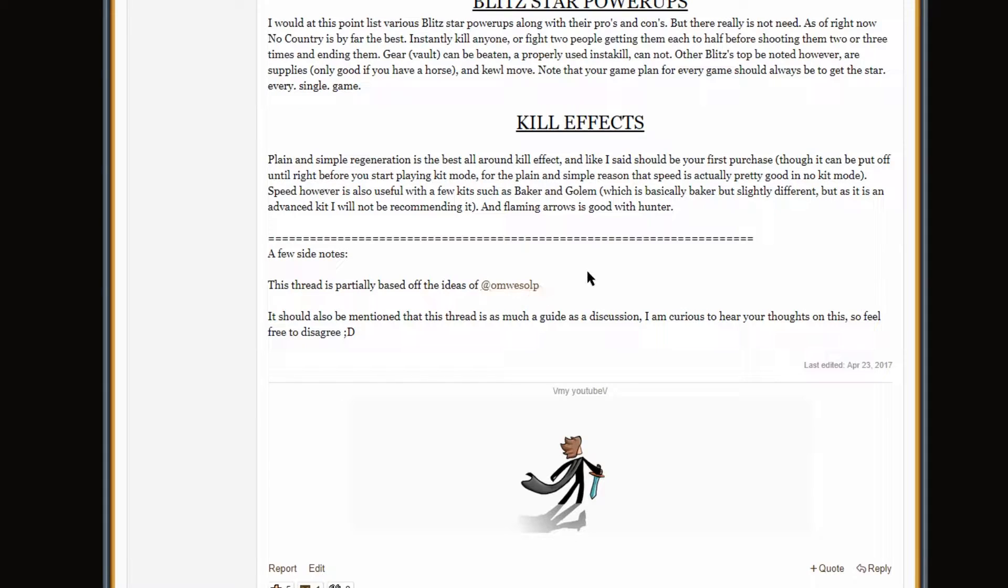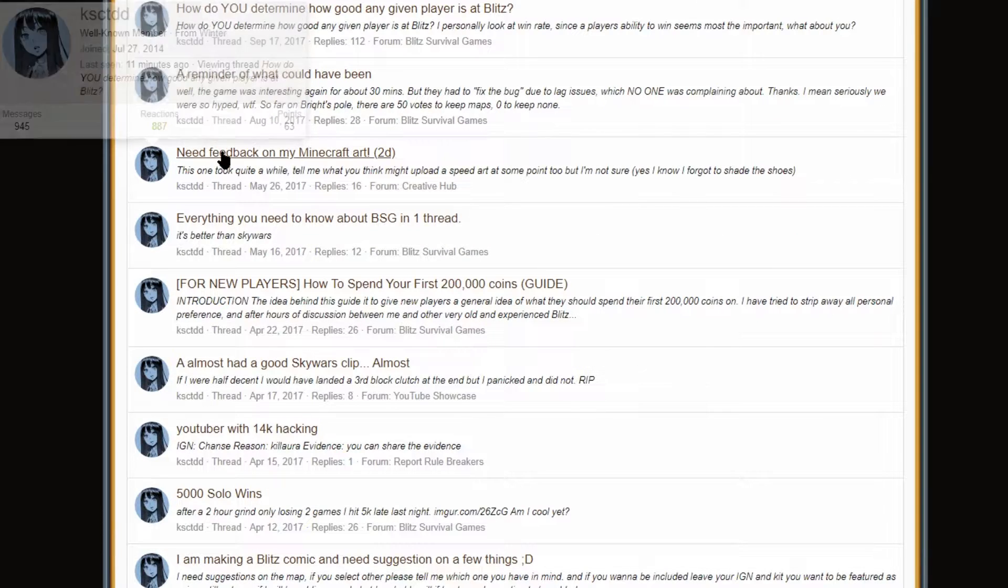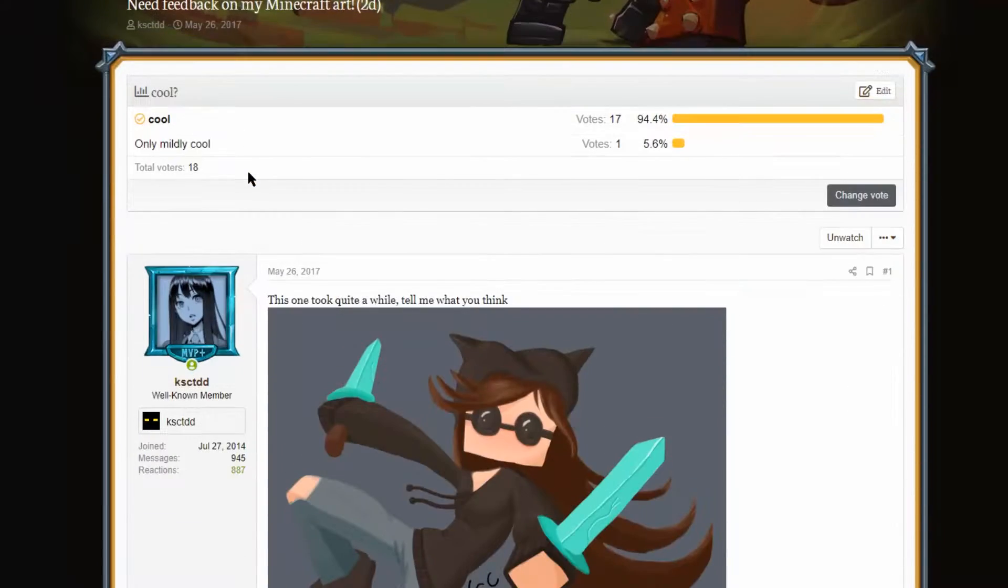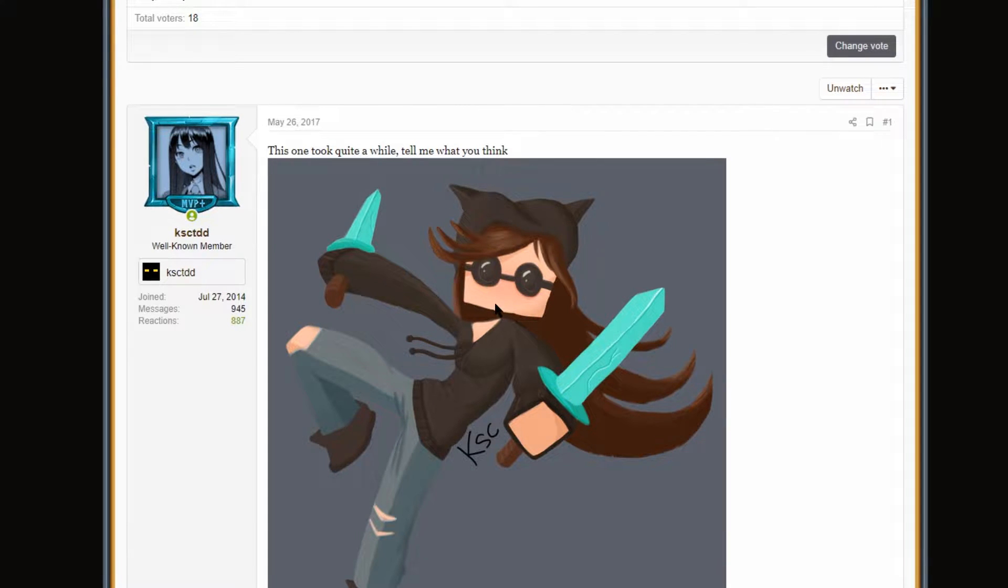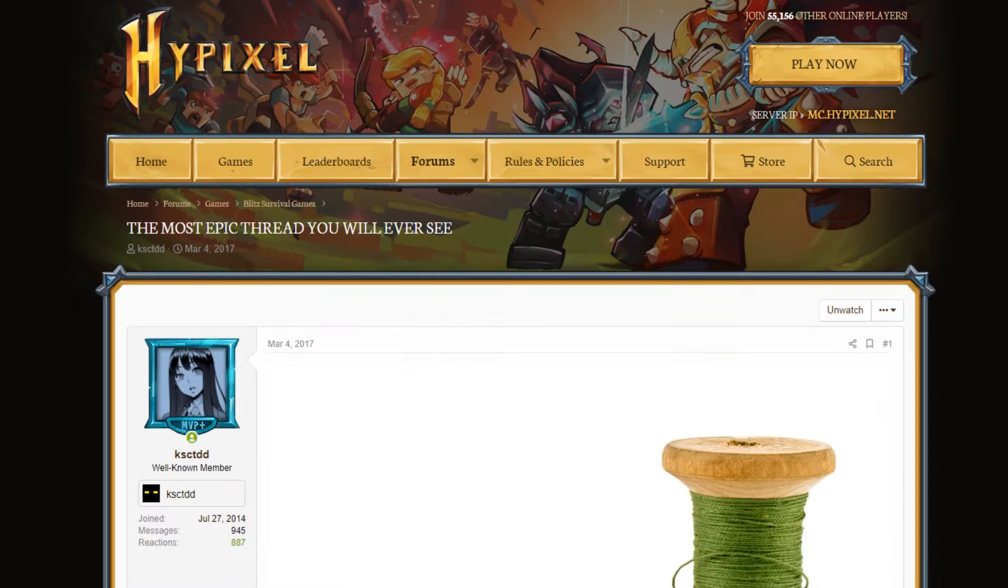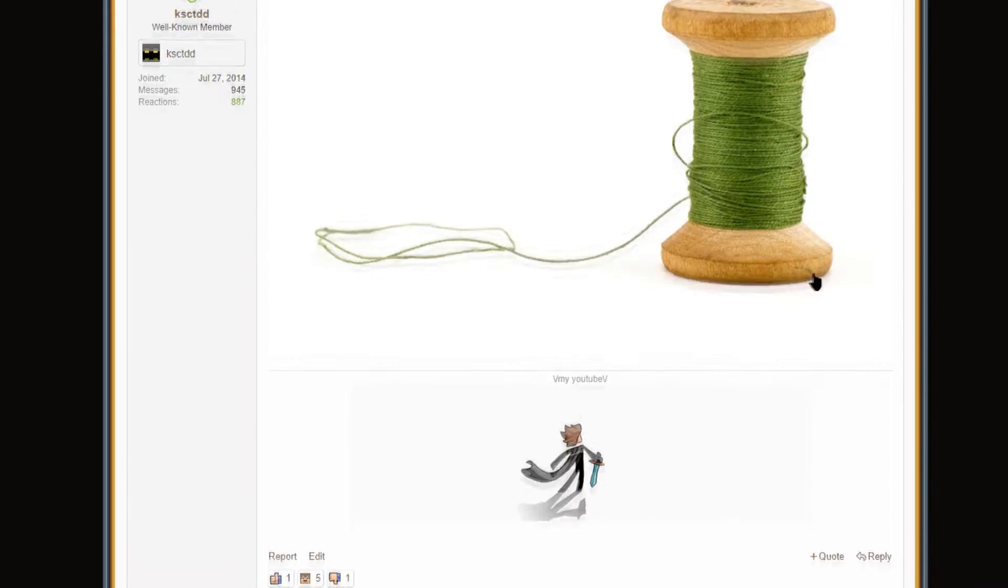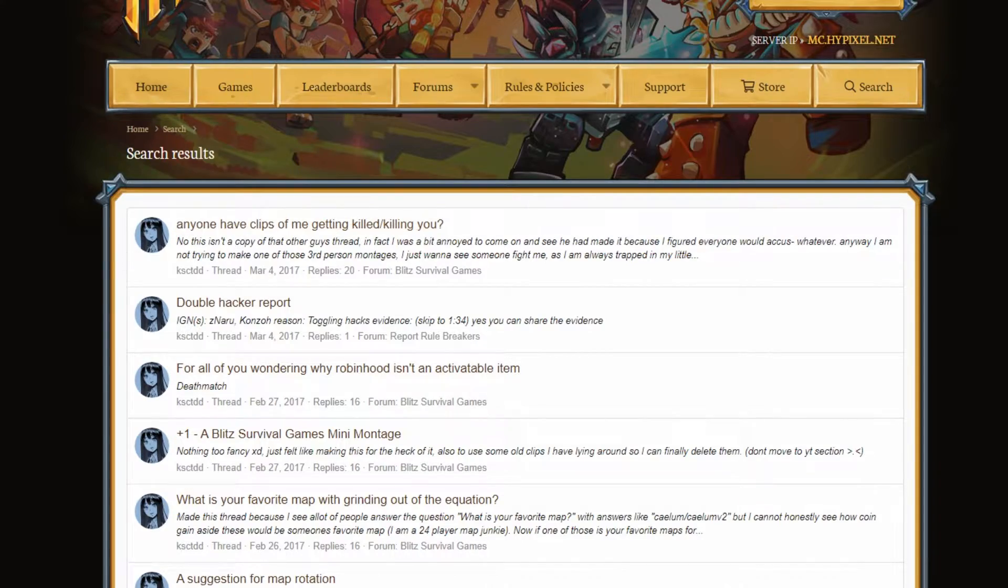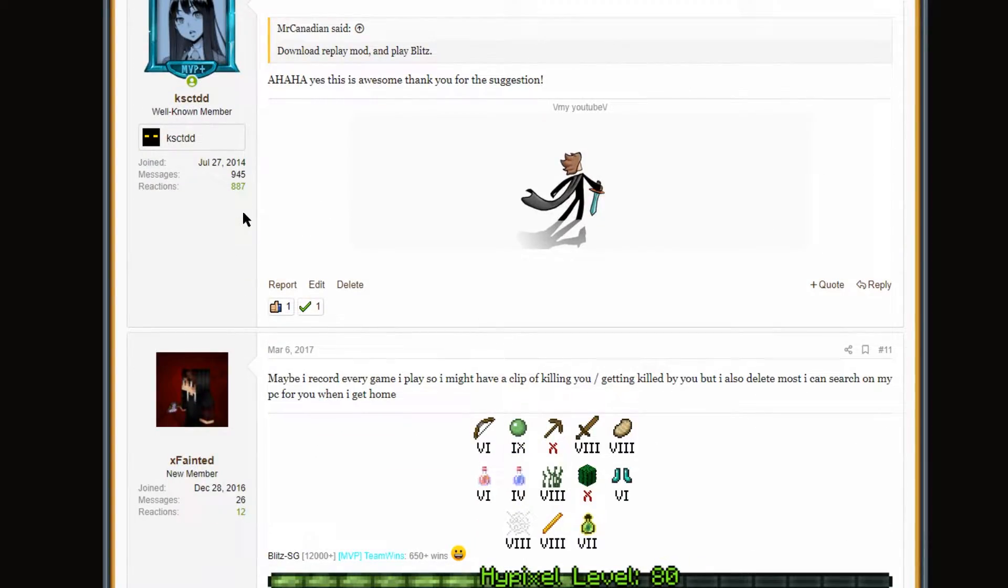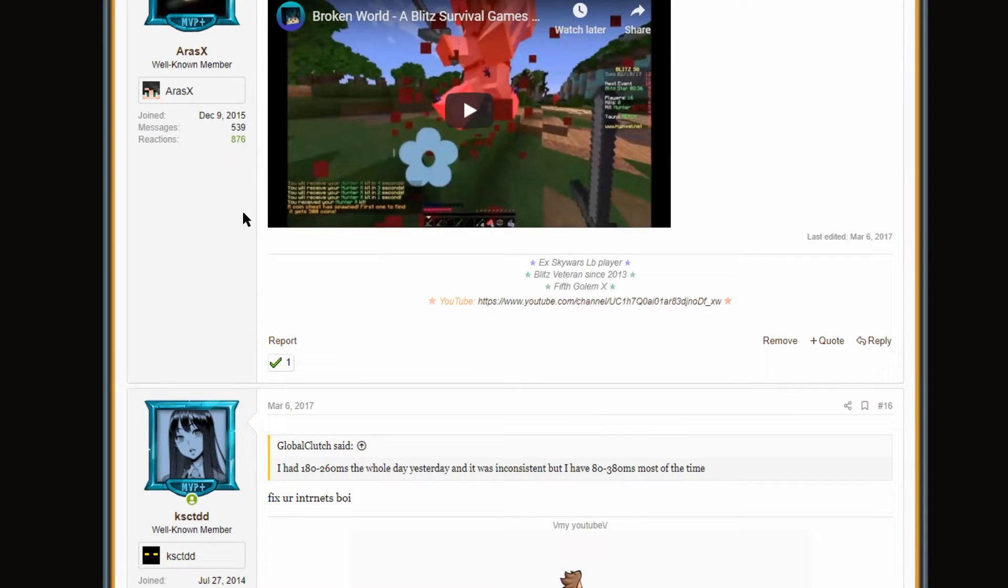Like I said, it should be your first purchase. Now, actually, I do think regen is perfectly viable, but you'd probably rather use speed most of the time. A few side notes. Blitzstar is partially based off the ideas of Amosolp. Absolute legend. Where is Amosolp? Can Amosolp come back to the community? Please? Can you do that if you're watching this video? It should be, like, seriously, hop on Skype, you know? I need feedback on my Minecraft art. Oh, this was posted to the creative hub. What was this? Yo, this is very 2017 of me. Yeah, I like draw. Obviously, this is really old, so it's not really up to my current standards.